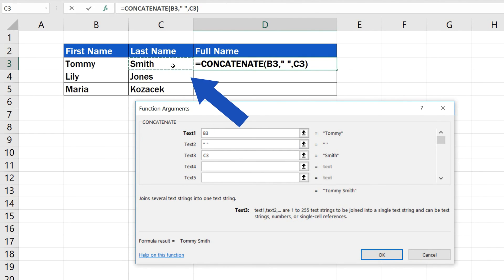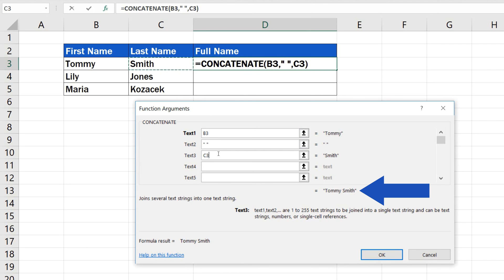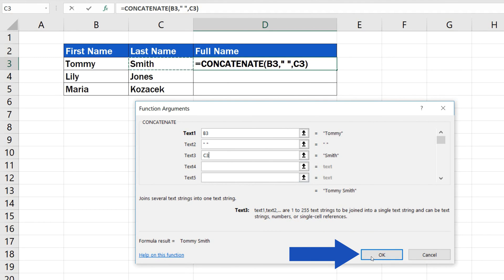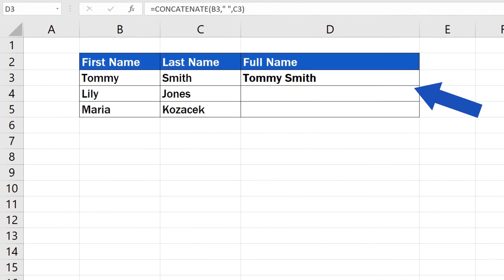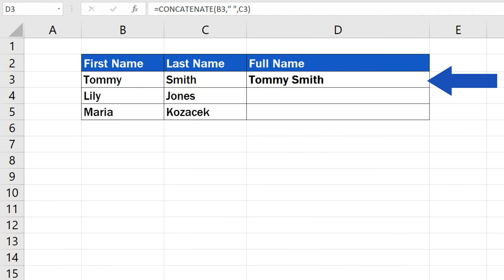If you look at the section just below the text fields, you can see the text being combined and check its final form. Once you've entered all the necessary information, click on OK. Good job!